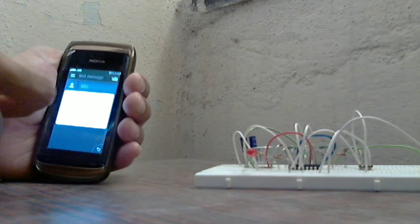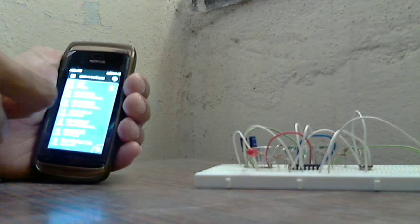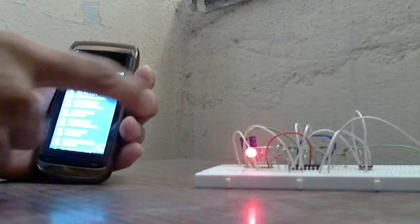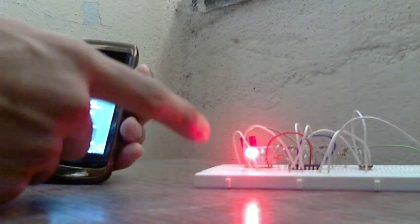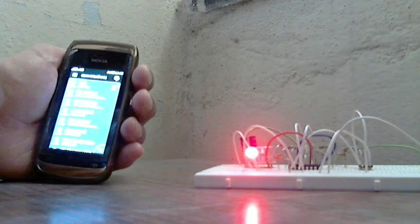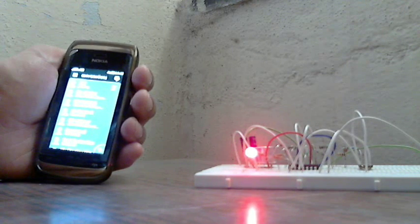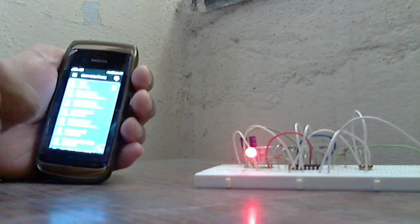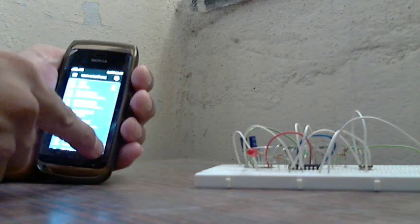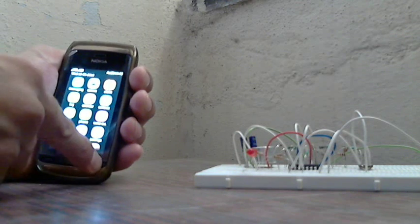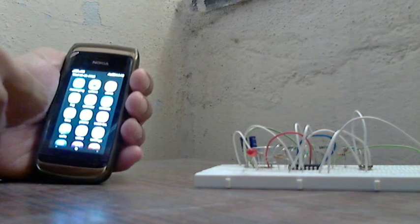And you can see that when I send it, when it is sending, the light will turn on. So this is how the mobile detector circuit functions. Thank you.